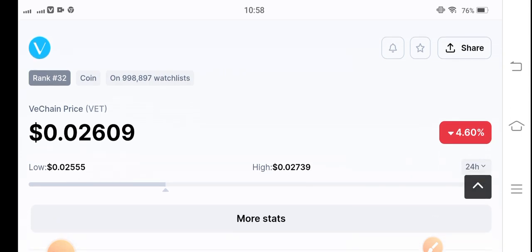First of all guys, if you see the current situation of the cryptocurrency market, not only VeChain price change is negative — all cryptocurrencies are now crashed. Why guys? The reason is simple: because Bitcoin crashed. The BTC price fell from $25,000 to $21,000 in the last two days. So it's a big crash guys.